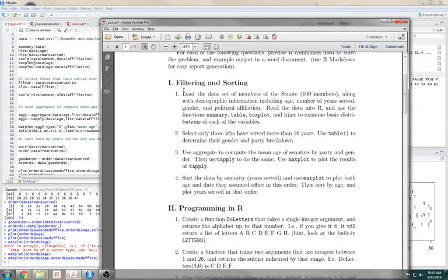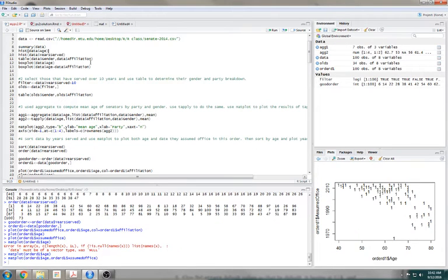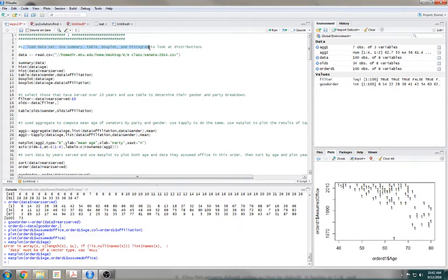The first one is just load the dataset. Load the dataset, use summary table, boxplot, and histogram to look at the distributions.